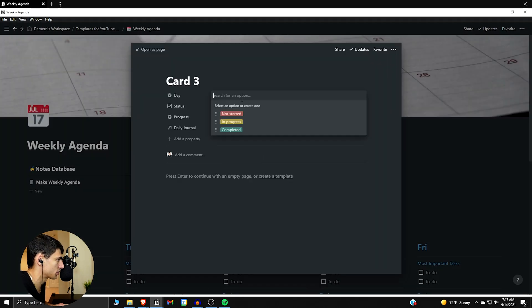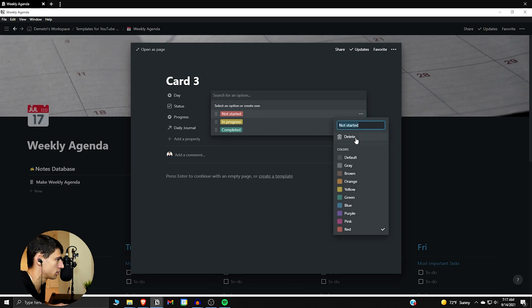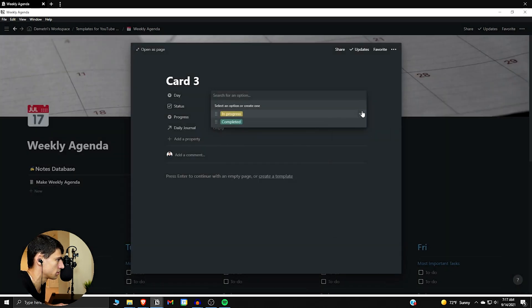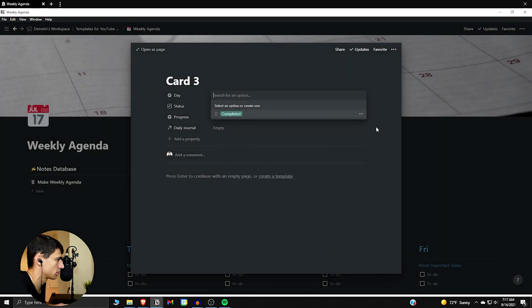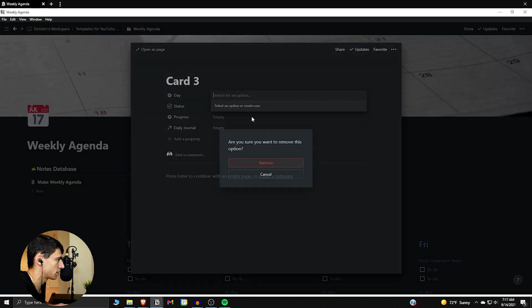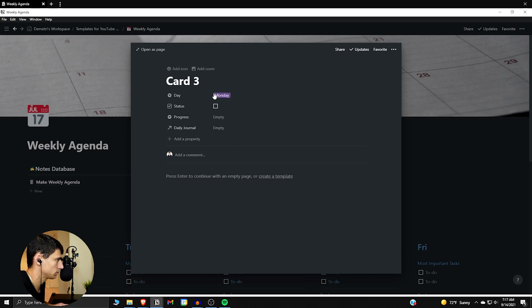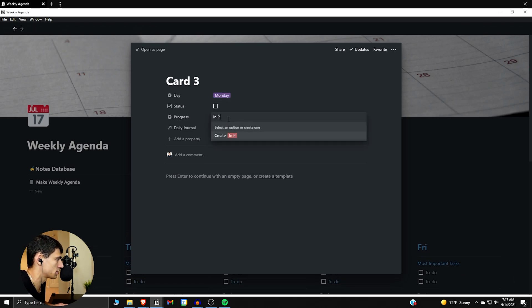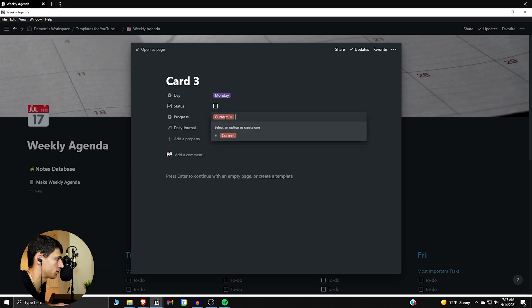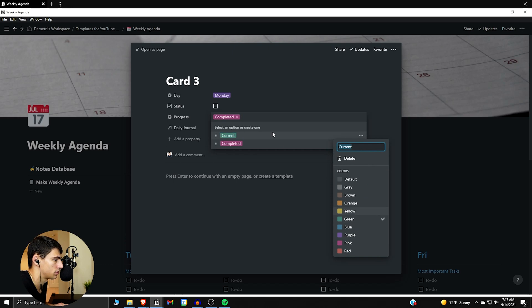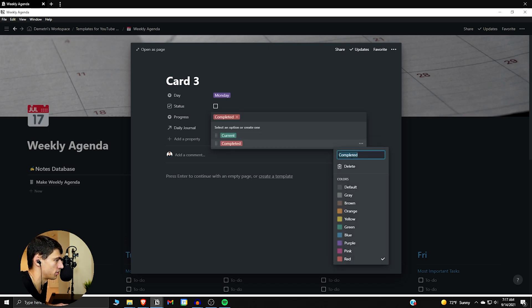Then just type in the days of the week — Monday, Tuesday, and make all the days of the week. Then we can have 'In Progress' or 'Current' and 'Completed'. I always like to have a little green, or 'Finished' if you want, and red for 'Action'.